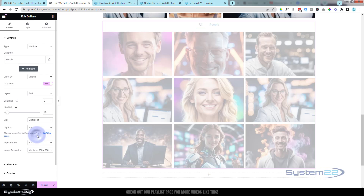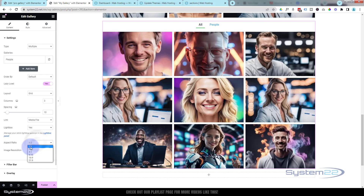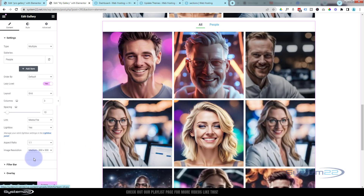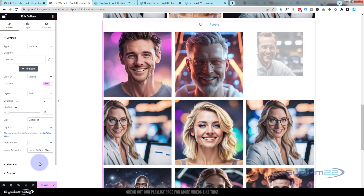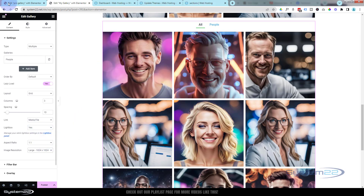You've got the same spacing options and the media file and lightbox settings if you want those. Now here's a great feature — Aspect Ratio. At the moment we've got 3:2, which looks fine. If I put it on 1:1 we get squares, though it might look a little blurry on some of these, so let's up the resolution to Medium or Large — yeah, that's a lot sharper.